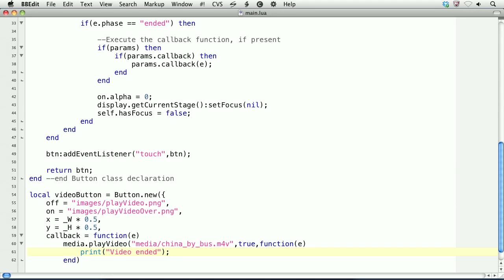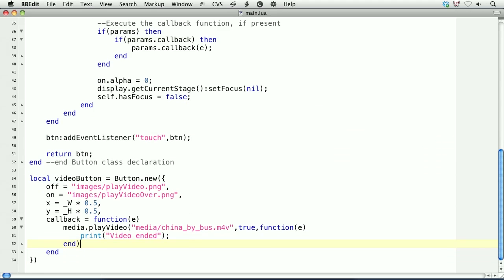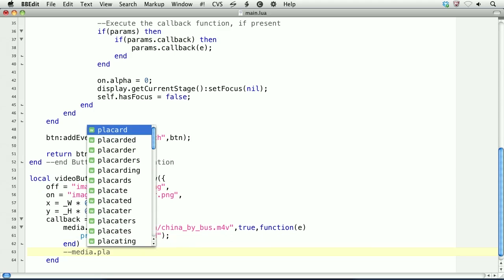If you wanted to, you could call media.playvideo with a remote source. And so I'll comment that at the bottom. So that would look like this, media.playvideo.